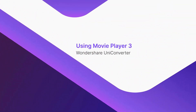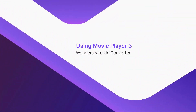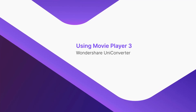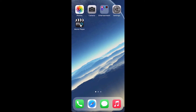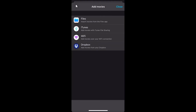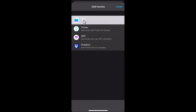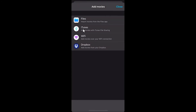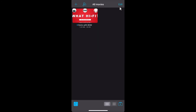Using Movie Player 3. Launch the app. Tap the Add button. Notice all the locations you can add videos from. Let's stick to Files for now. Tap to select the video that you want to play. Tap Close. Back on the previous window, tap the video you just selected to start the playback.